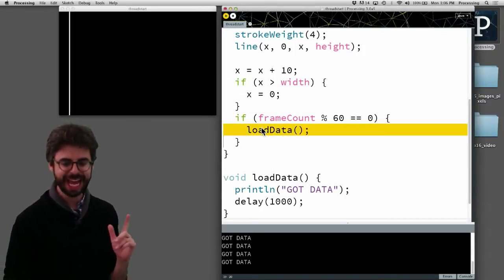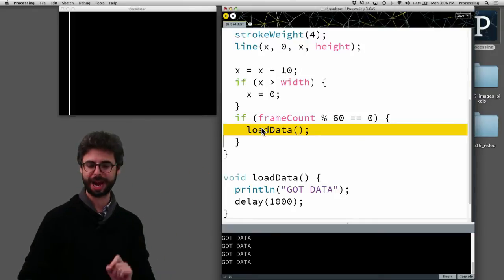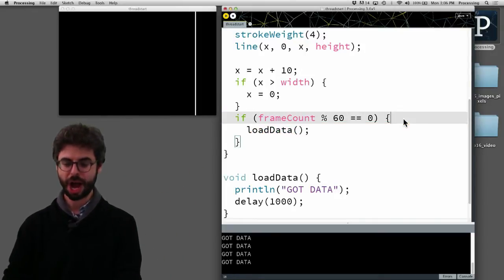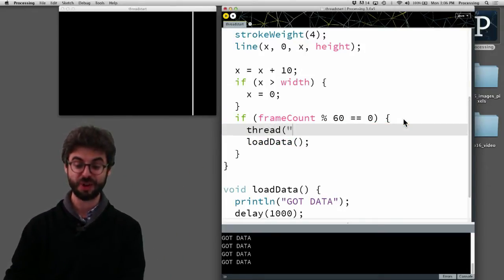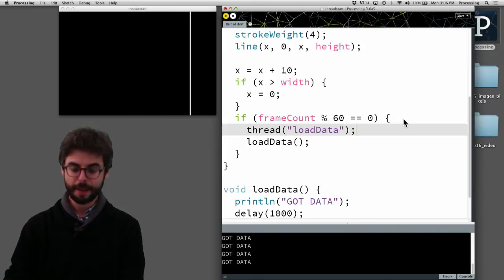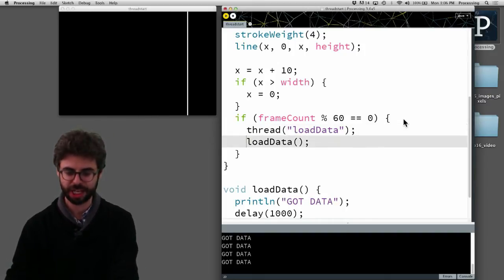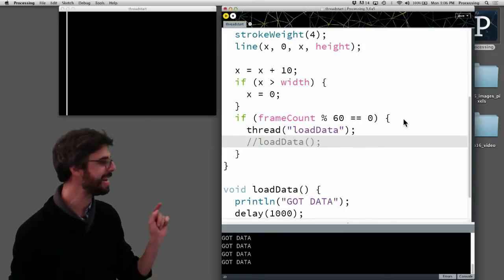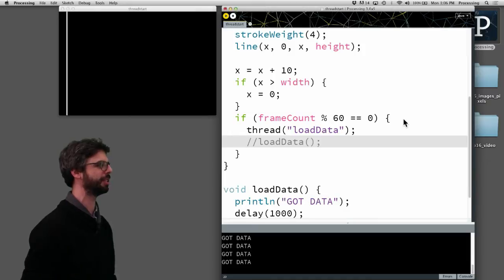So instead of calling loadData directly, I'm going to use Processing's thread function and pass into the thread function the name of the function I want to execute as a separate thread.